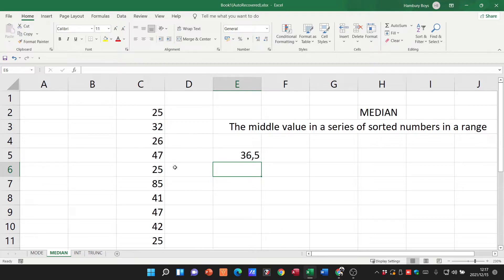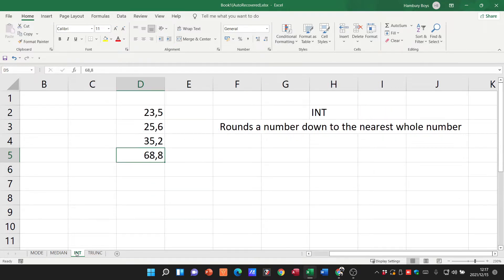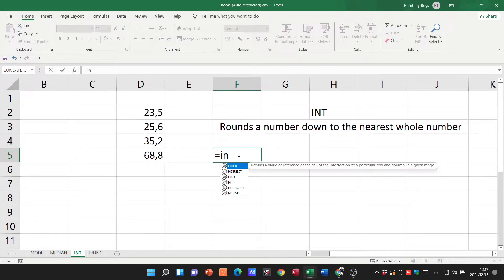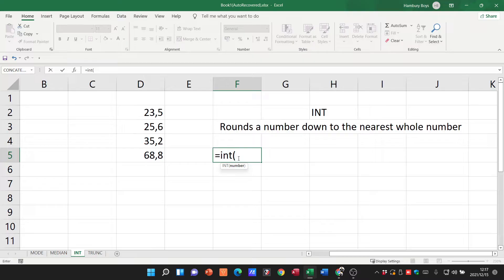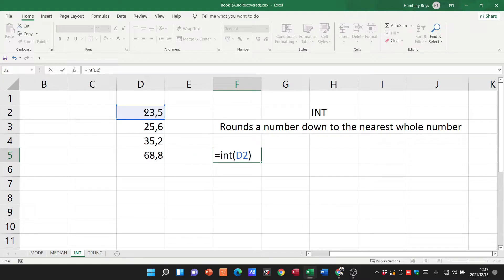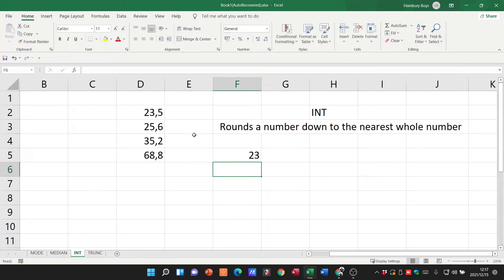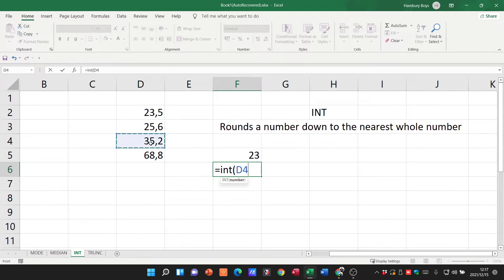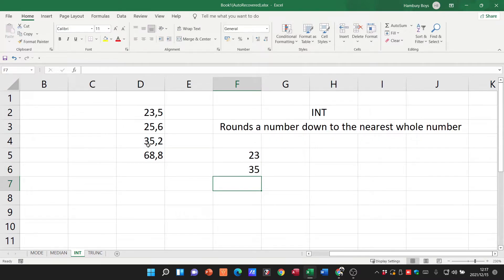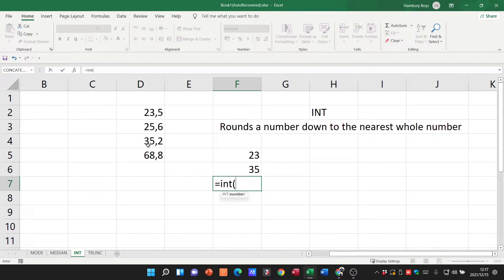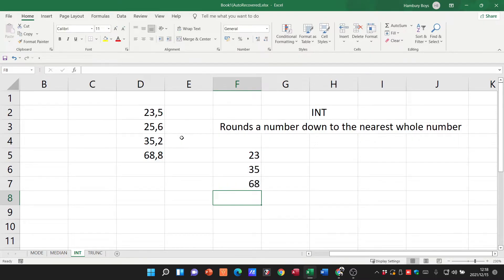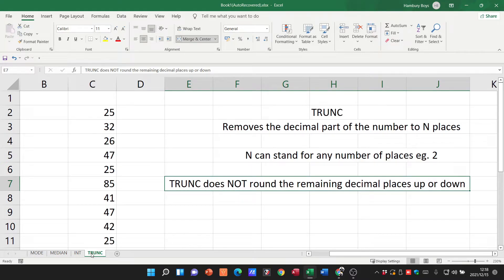Then we go to INT. It rounds the number down to the nearest whole number. Let's go equals INT, open the bracket, I'll use this number here, close bracket, hit enter, and you can see it rounds it down. Let's try again with this number - down to 35. Even if I use 68.8, it takes it down to 68. That's what INT does.